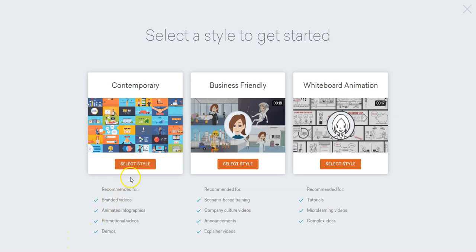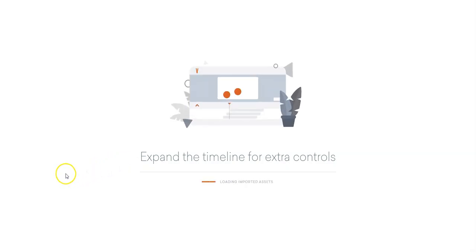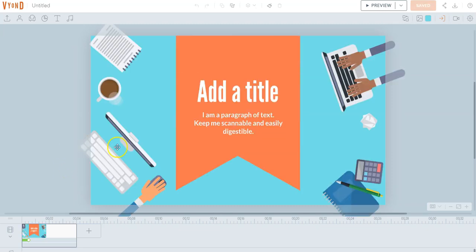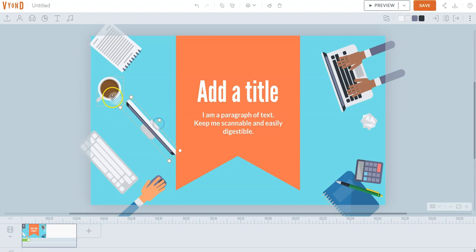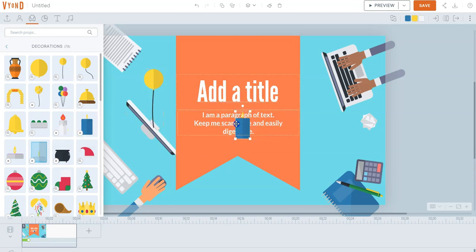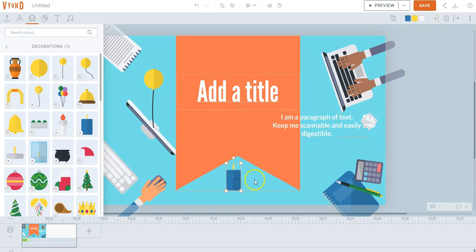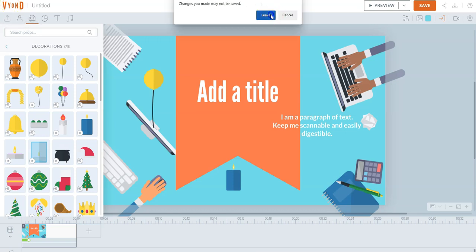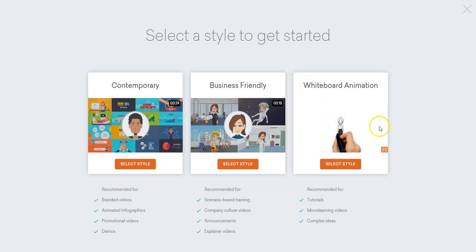You can do branded videos, animated infographics, promotional videos, and demos. If we go in here, it shows you exactly how to start it — it's basically just like everything else. You can go in and move all the characters, delete characters, change titles, add music, add characters, add props, all kinds of stuff. We can move things around once we add them, all kinds of different stuff we can add in here.